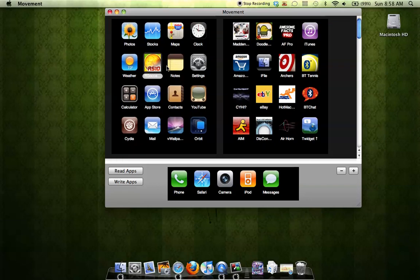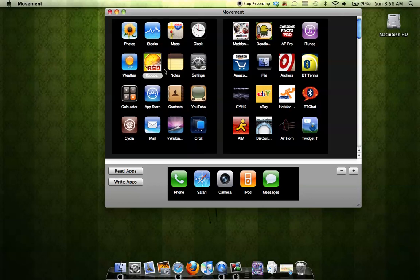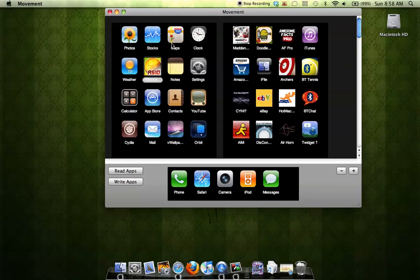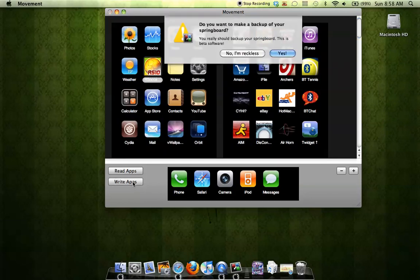So that's what Movement does. And then after you're finished with the arrangement of your icons, you simply press Write Apps.